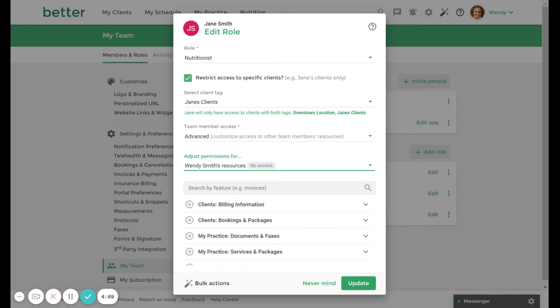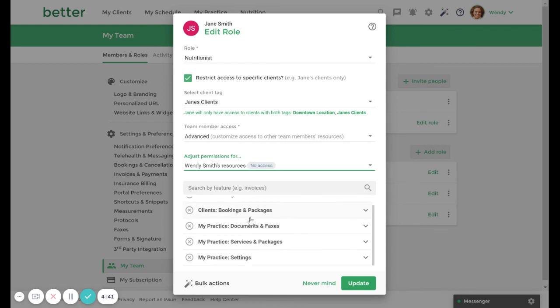For example, if the nutritionist role does not include the ability to create invoices, then the permission to create invoices will not be available in the advanced permissions list.